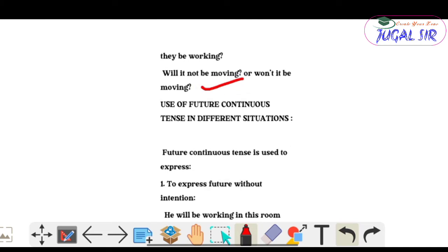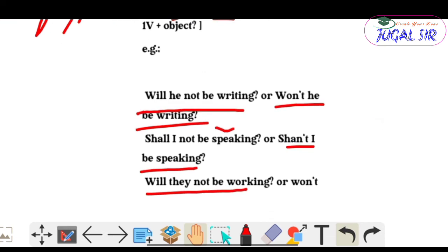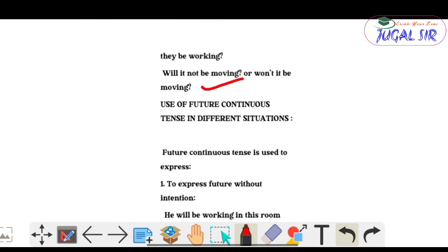This completes the structure with examples for the fourth type — interrogative negative sentences. So we've covered all four sentence types: affirmative, negative, interrogative, and interrogative negative, with structure and examples for Future Continuous Tense.